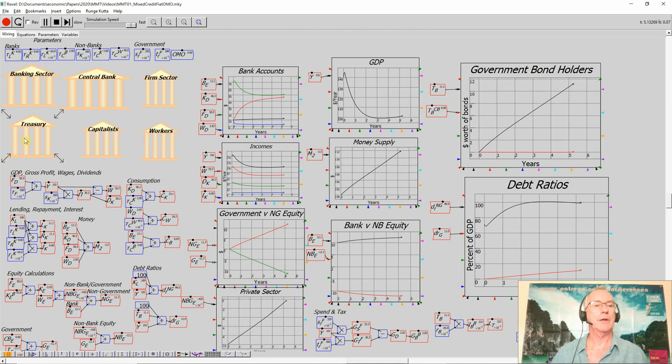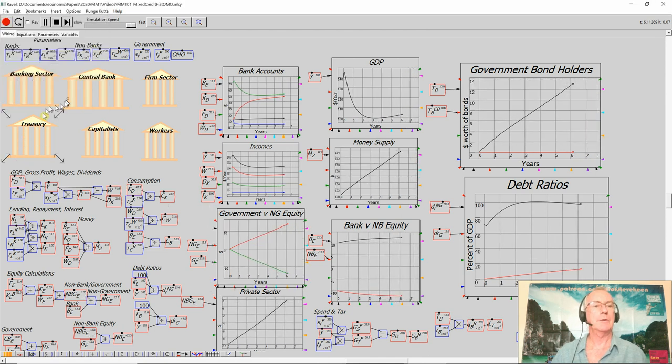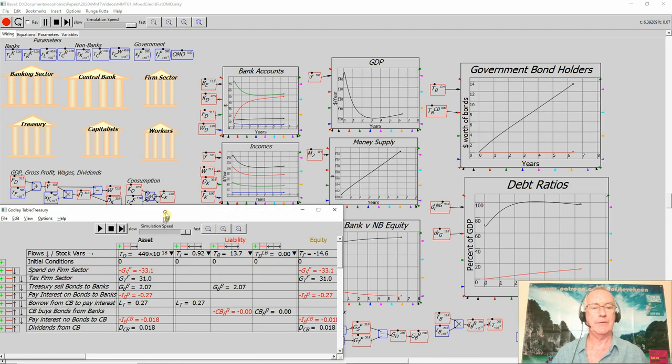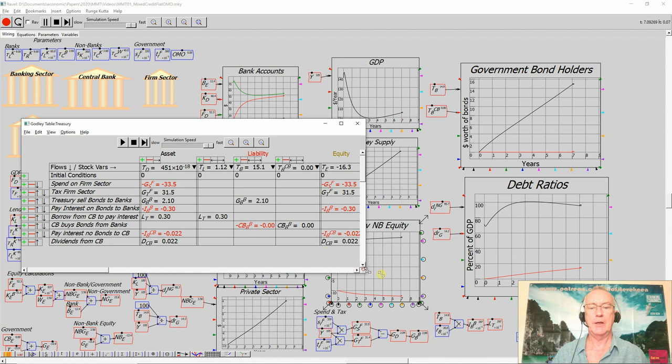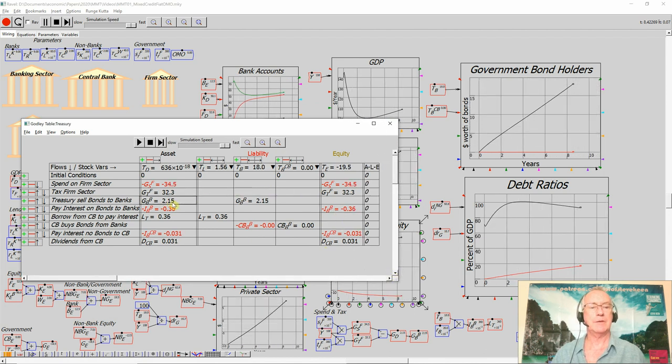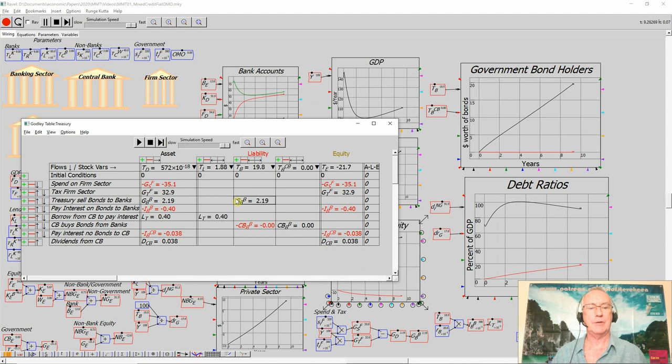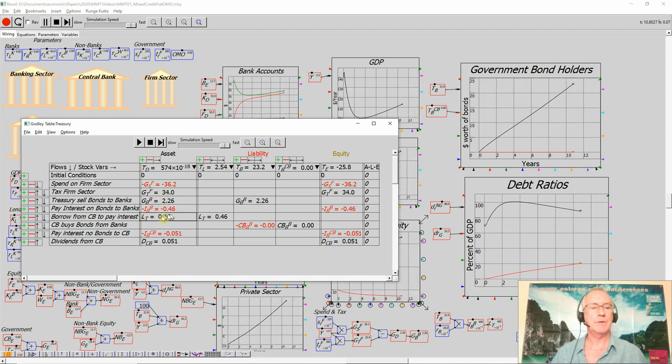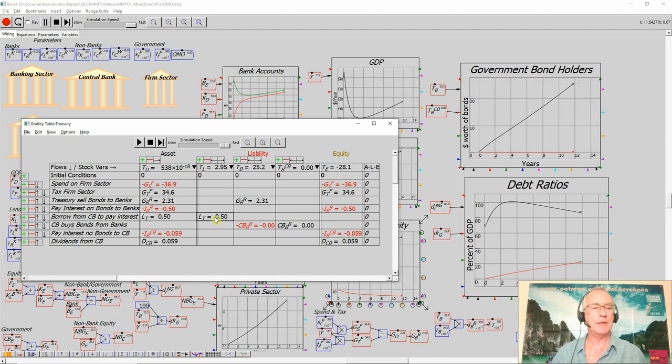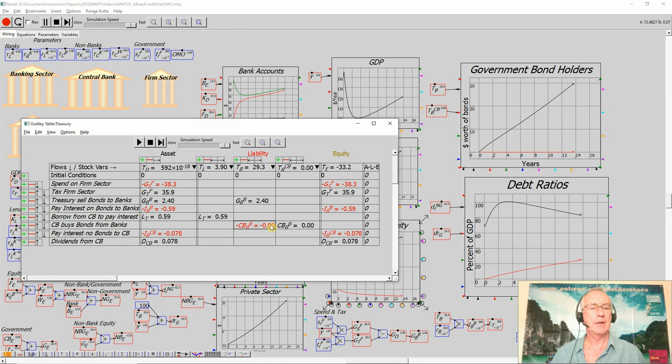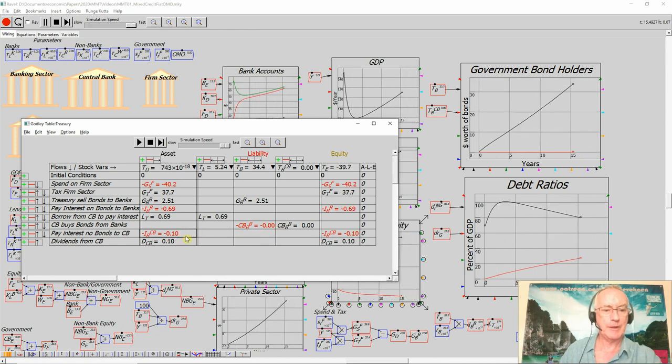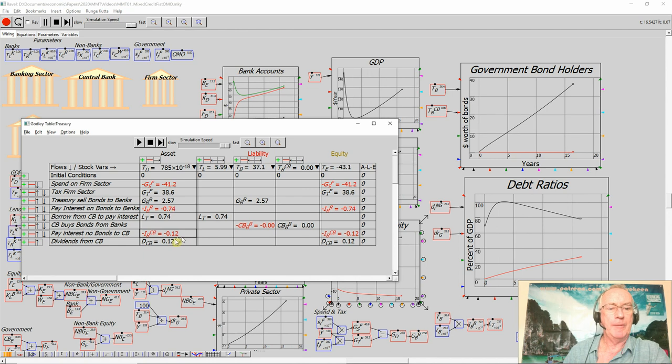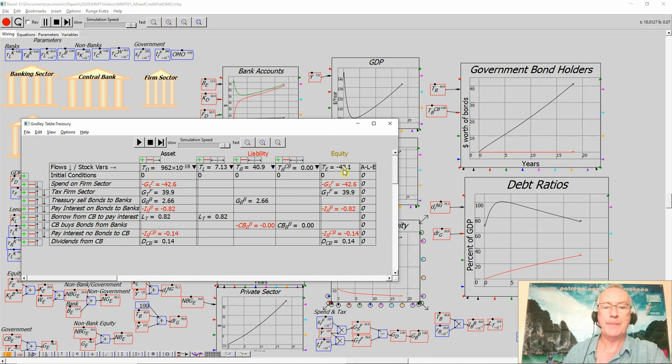We take a look at the Treasury, which is the main source, the place in which negative equity occurs in this model. It's going down as it spends more than it takes back in taxation, sells bonds to cover the difference to the banking sector, pays interest on those bonds, borrows from the central bank to pay that interest, pays interest to the central bank on the bonds that it has sold to them, or the bonds that the central bank has bought, often using open market operations and gets dividends back. It goes into negative equity.